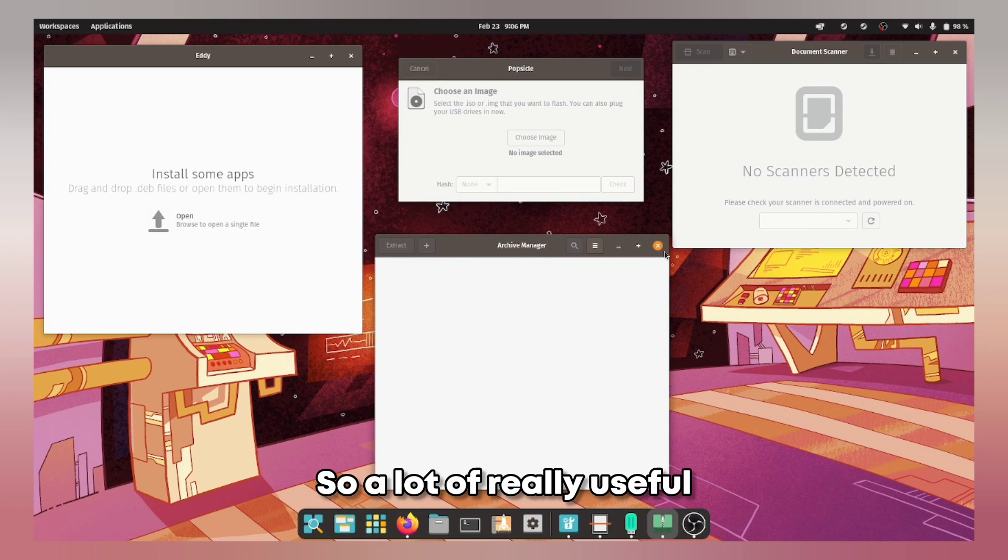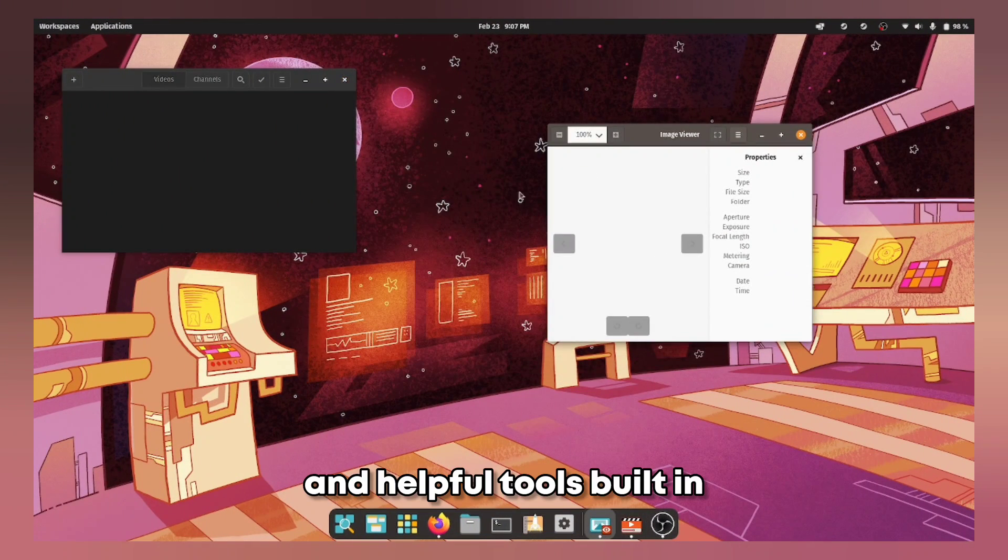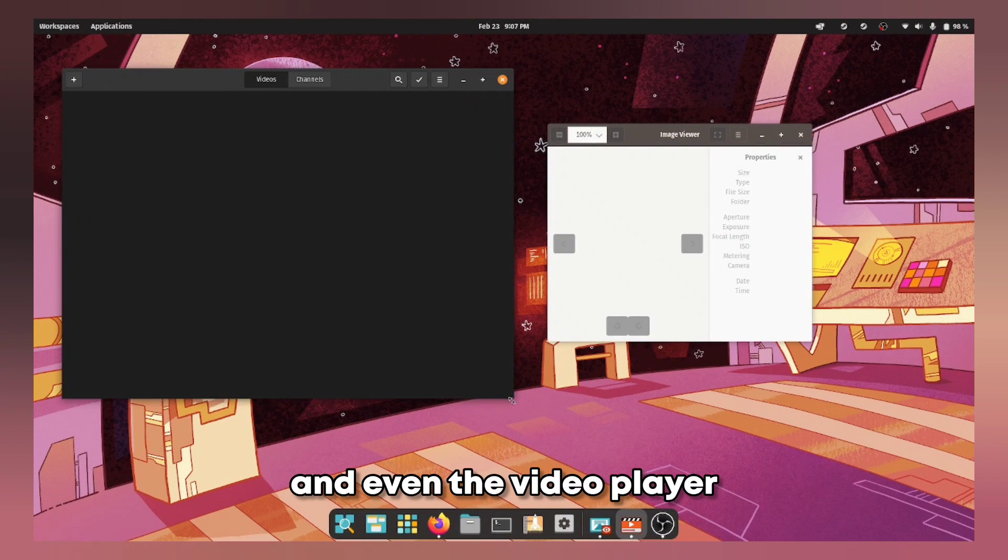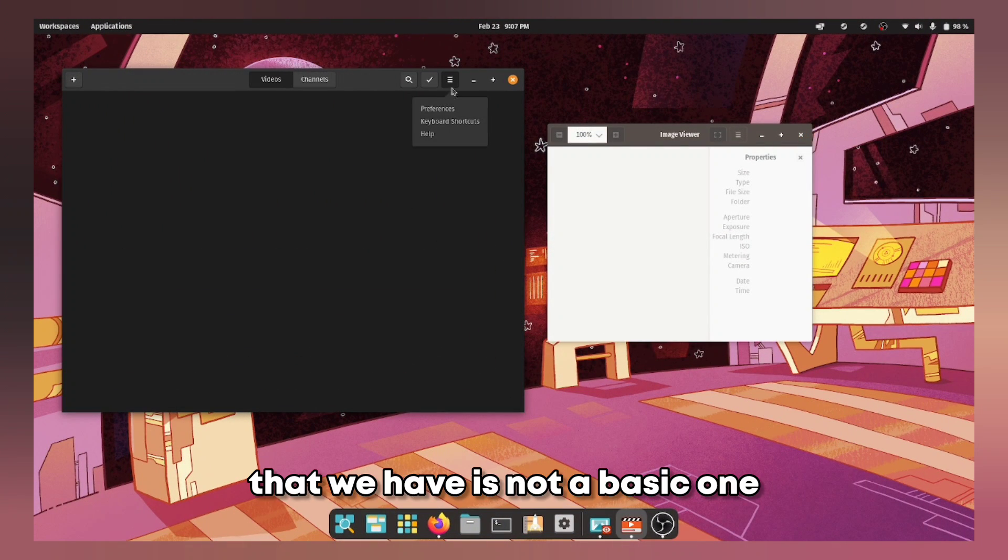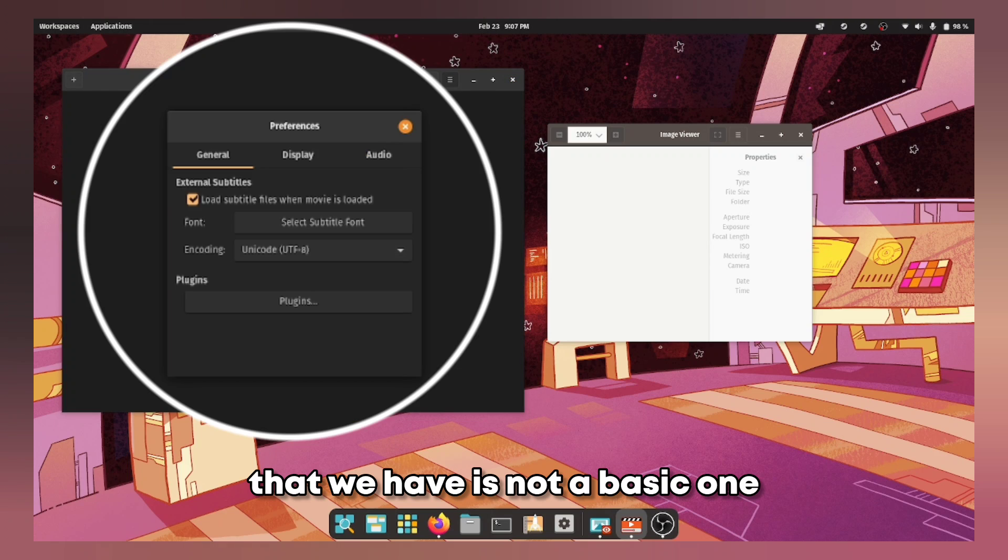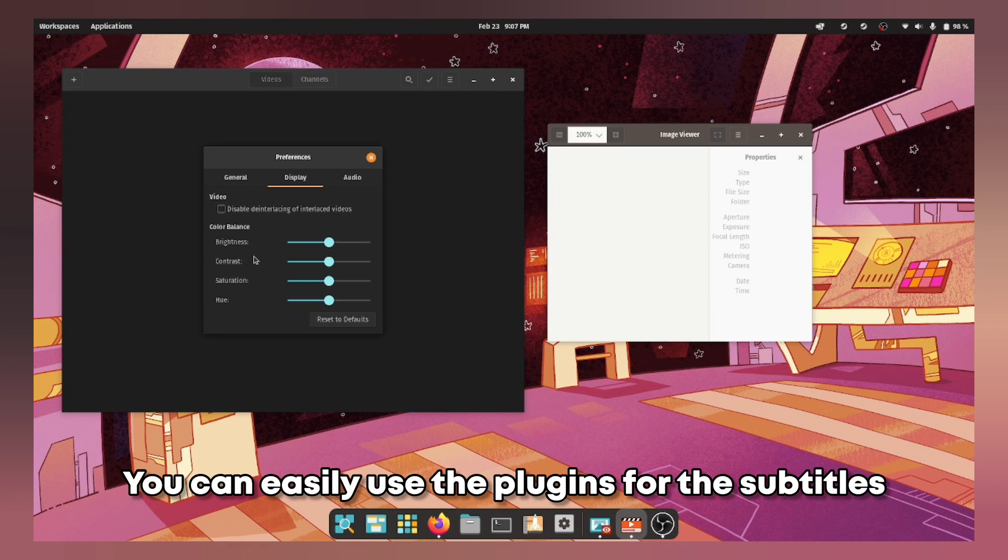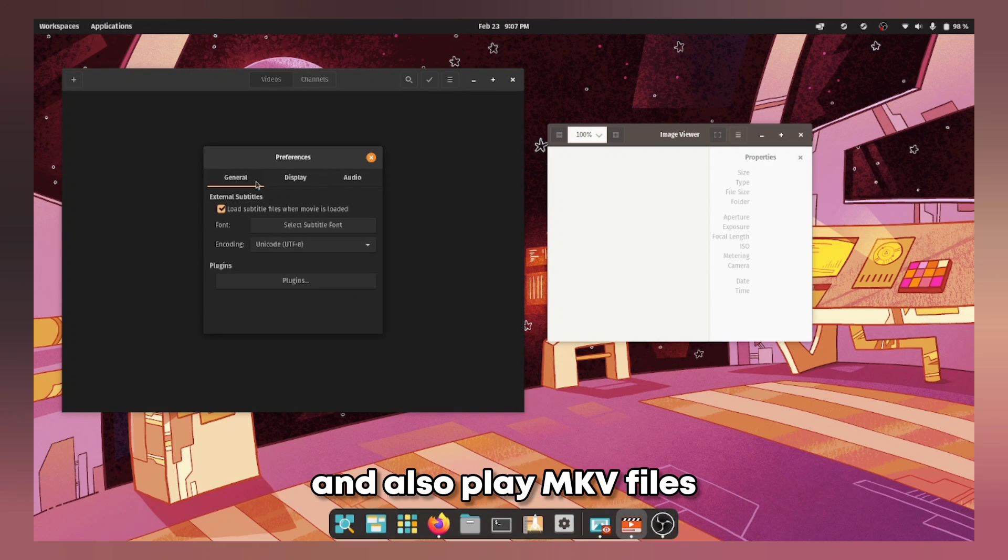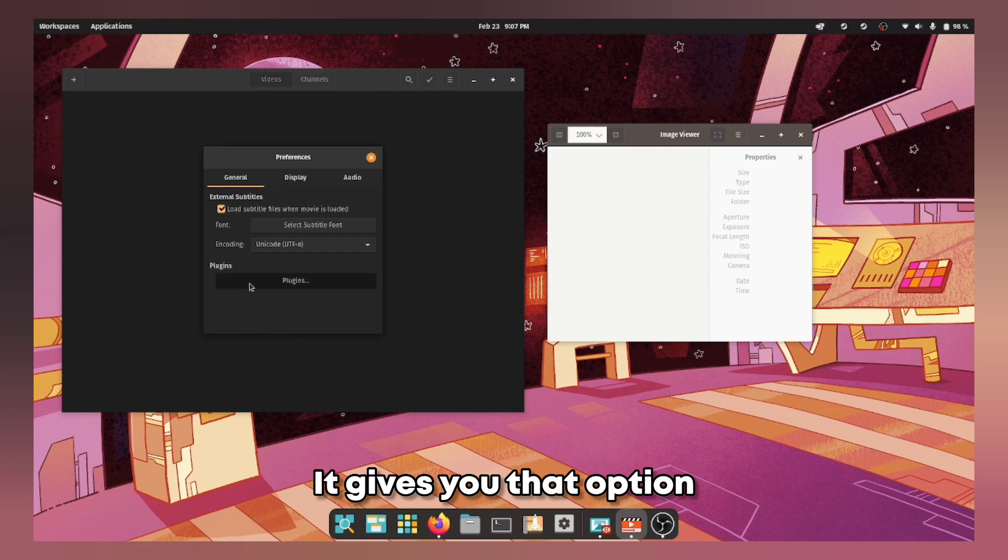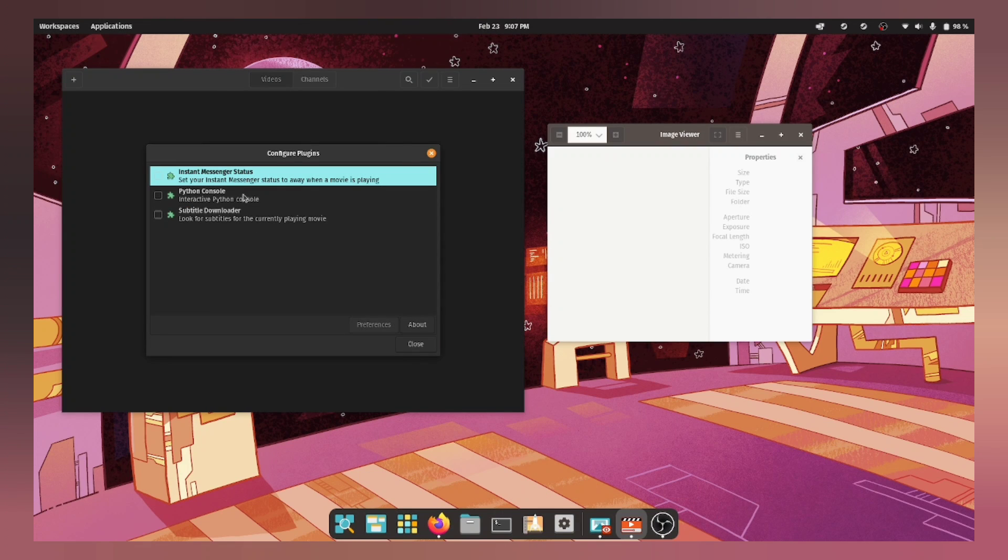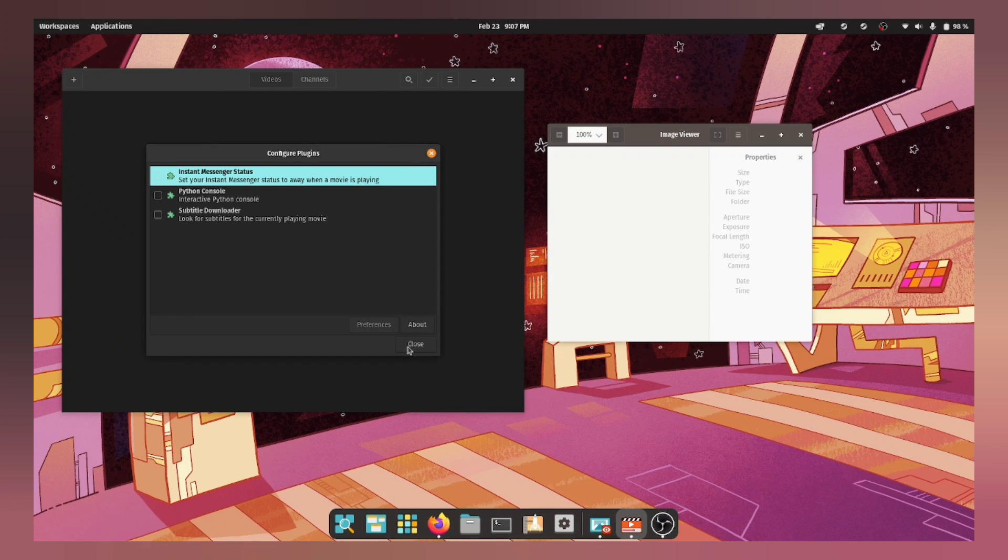So a lot of really useful and helpful tools built in and even the video player that we have is not a basic one. You can easily use the plugins for the subtitles and also play mkv files. It gives you that option at the start when you open it up for the first time.